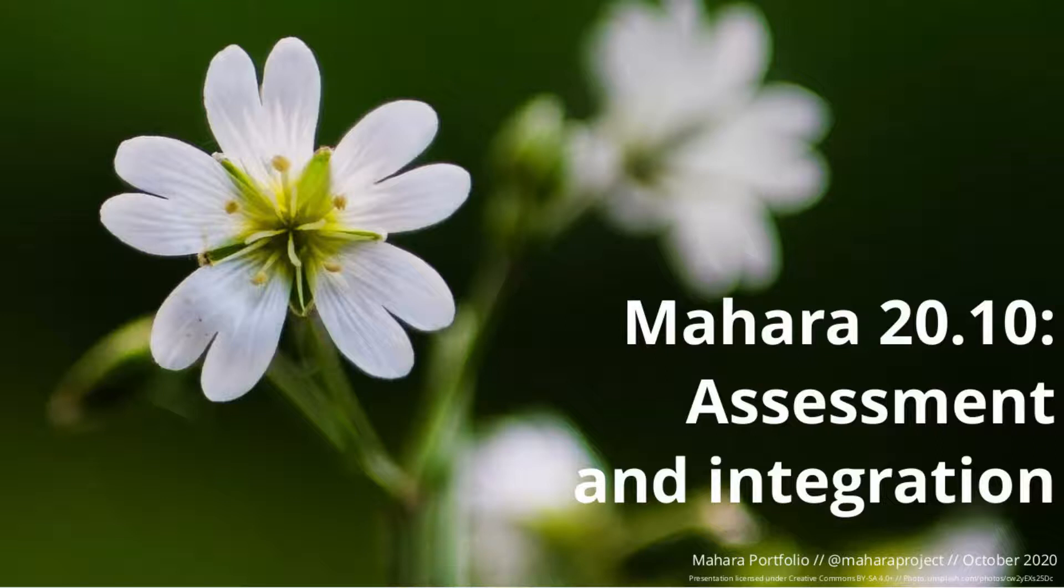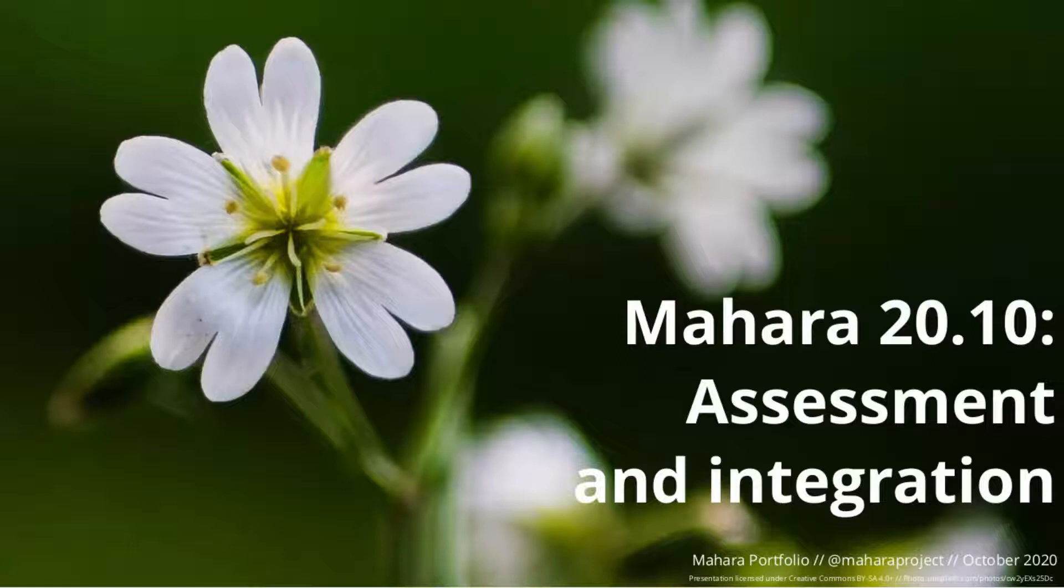Naomai haremai! Welcome to Mahara 20.10, which was released on the 22nd of October 2020.